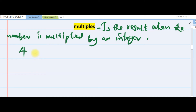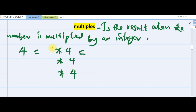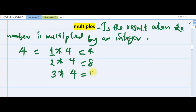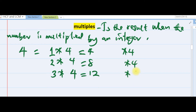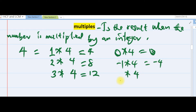For example, if you multiply 4 by any whole number: 4 times 1 is 4, so 4 is a multiple of 4. 4 times 2 is 8, so 8 is also a multiple of 4. 4 times 3 is 12, also a multiple of 4. Similarly, 4 times minus 1 is minus 4 — also a multiple of 4. And 4 times minus 2 is minus 8. So you notice that multiples are both positive and negative.